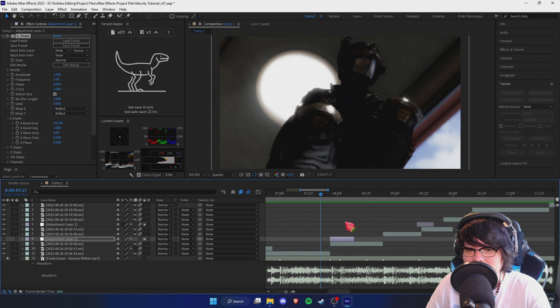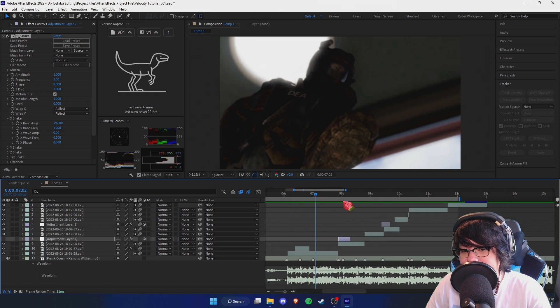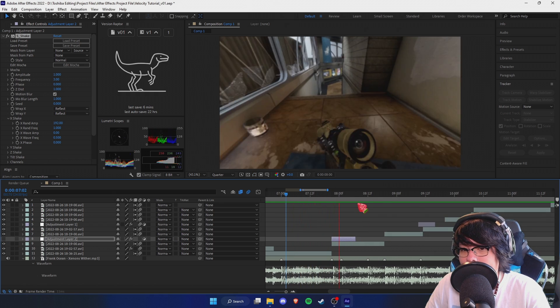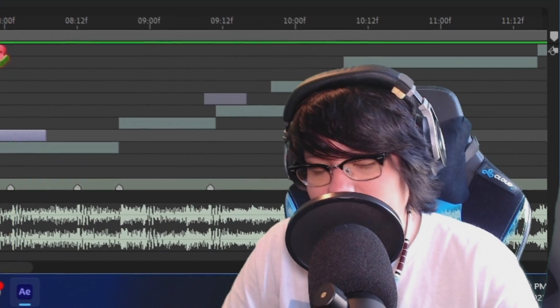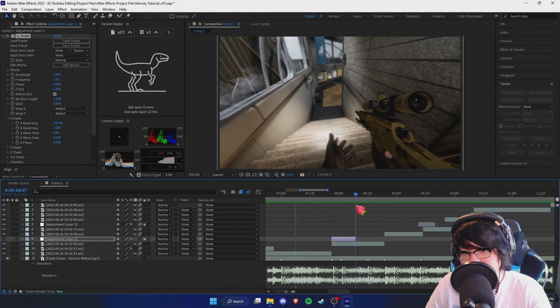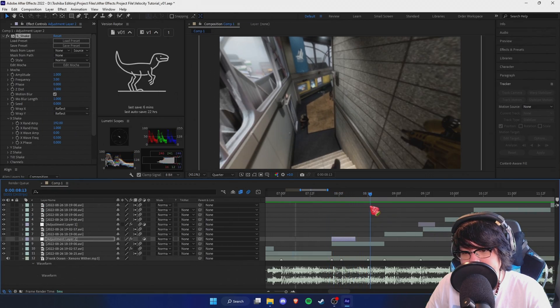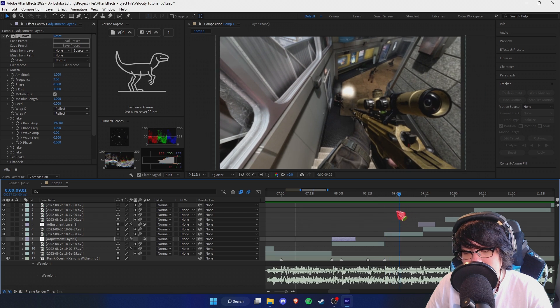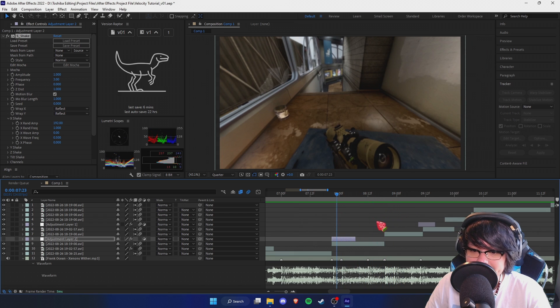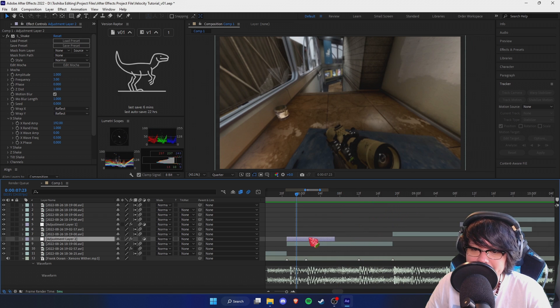So as you can see, this is the edit we've got. We've got a part of him running, a part of him pulling the gun out, and then shooting. So let's do shakes on all of this.